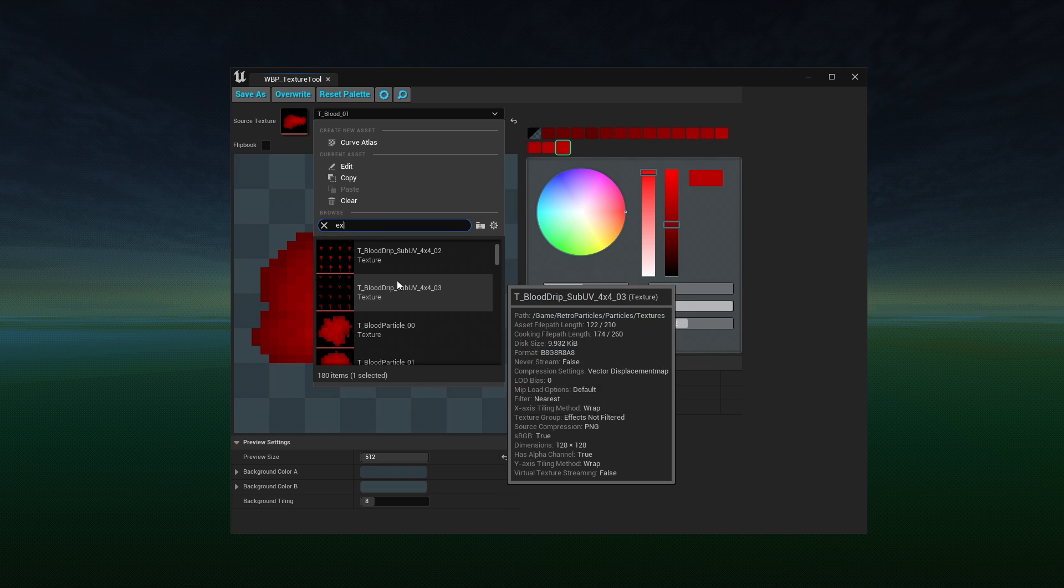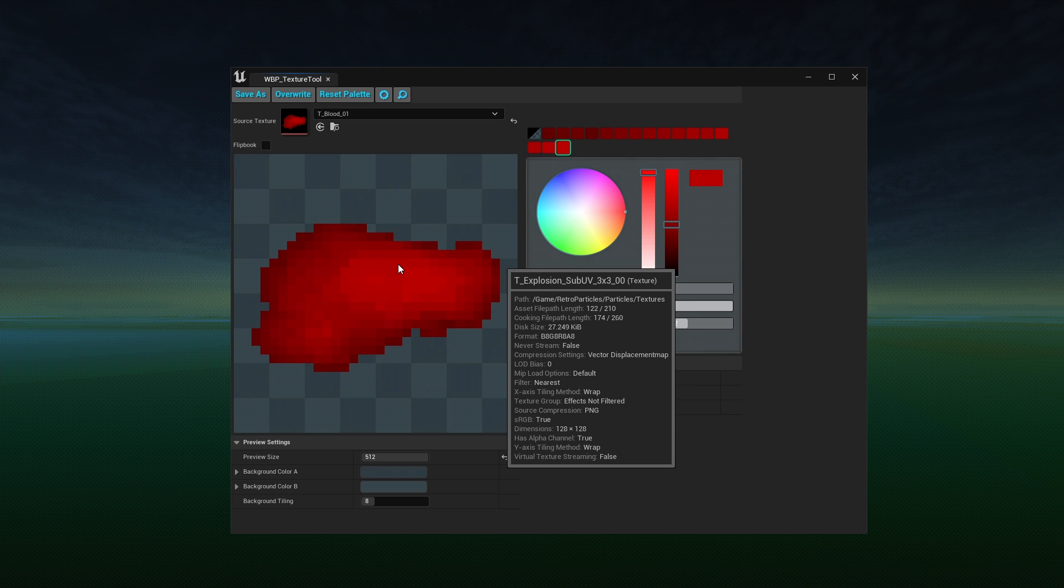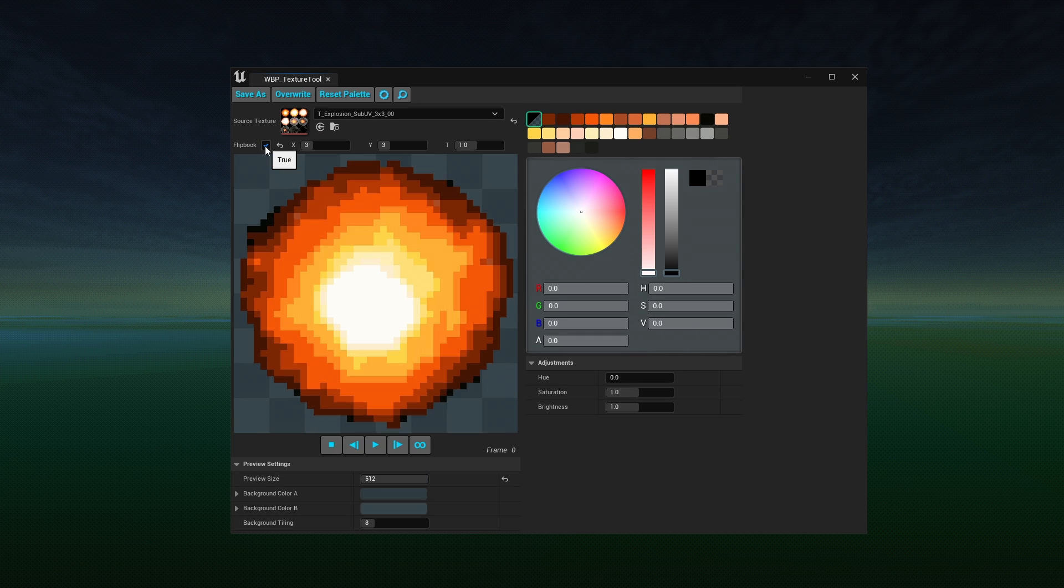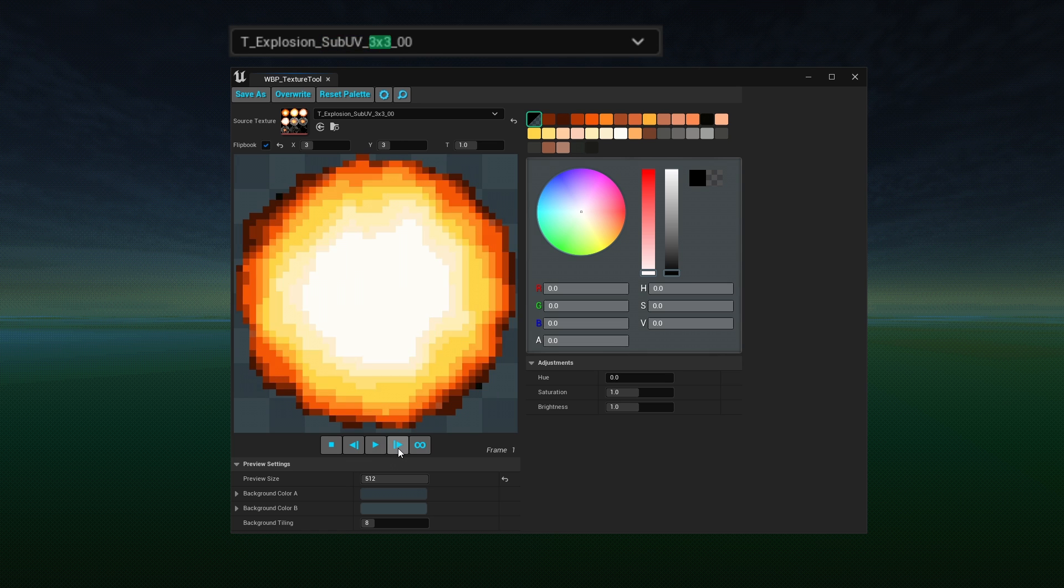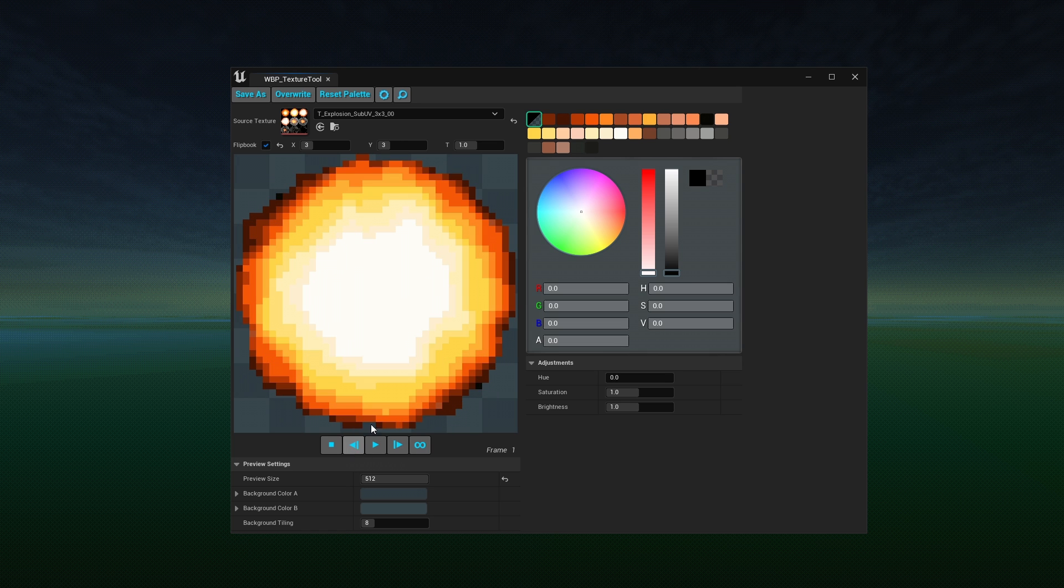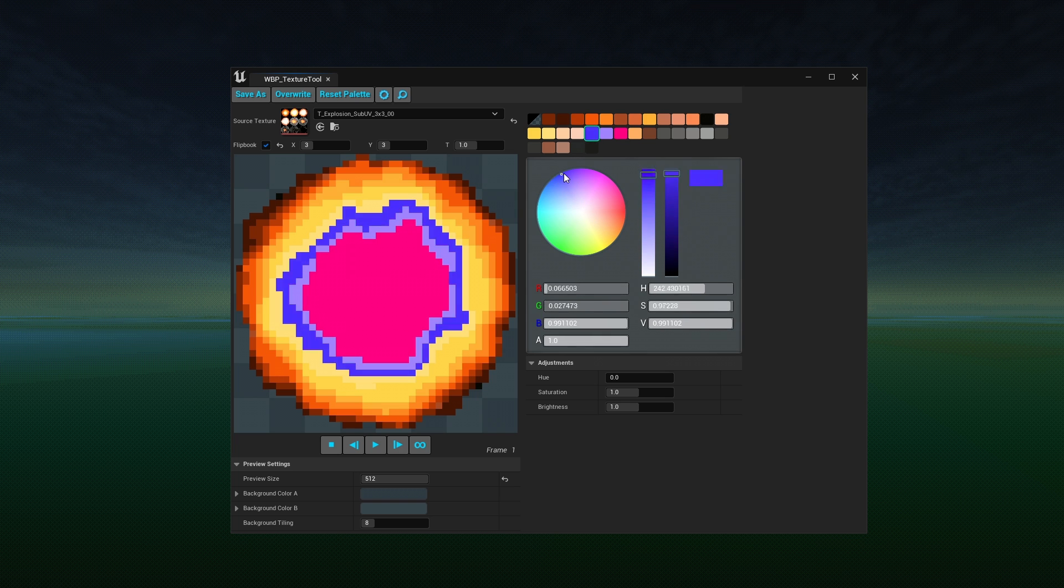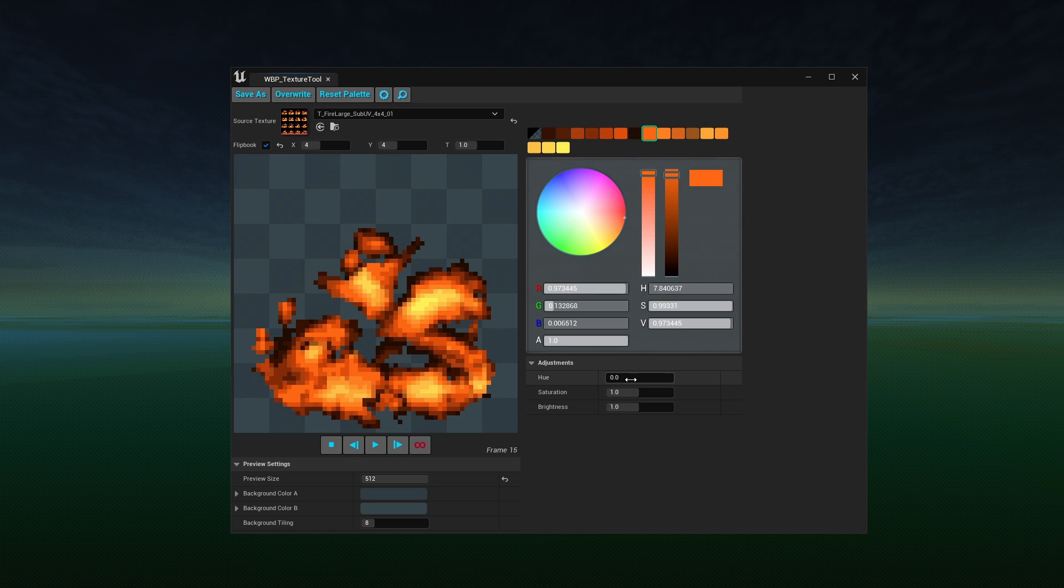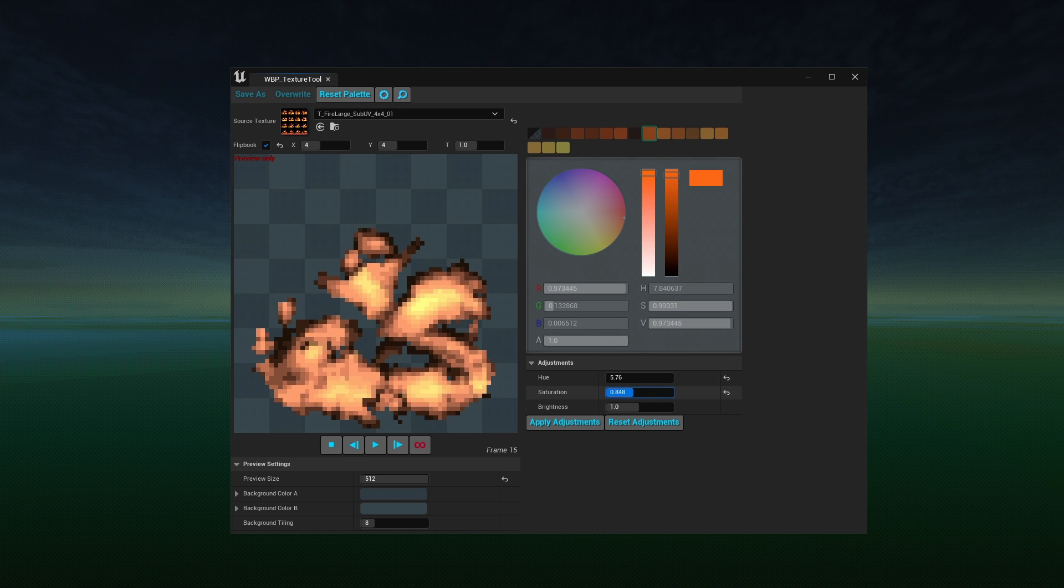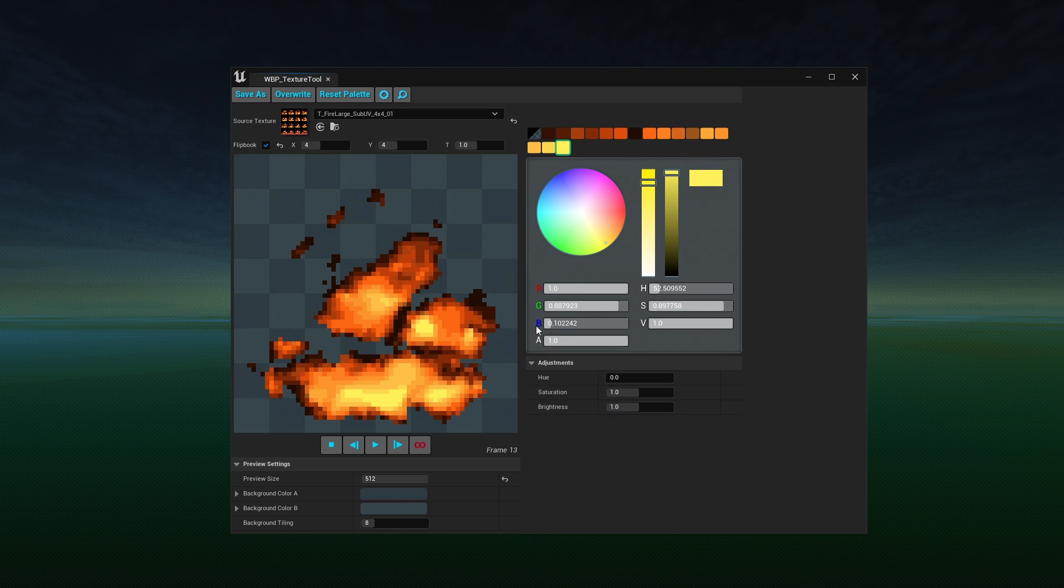This widget also supports flipbooks. It will automatically set the dimensions of the flipbook if the texture is properly named. You can select the color you want to modify the same way as before, but keep in mind that it will modify the entire texture and not just the current frame. These adjustment sliders will affect the entire palette. Once done, create a new texture or overwrite the existing.